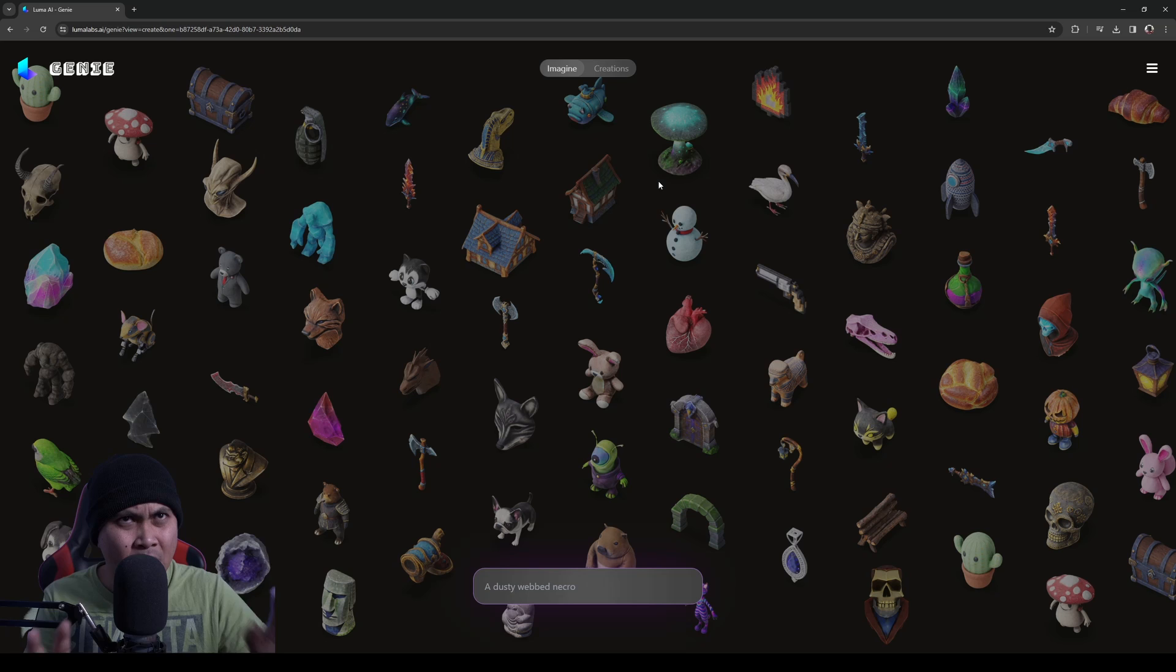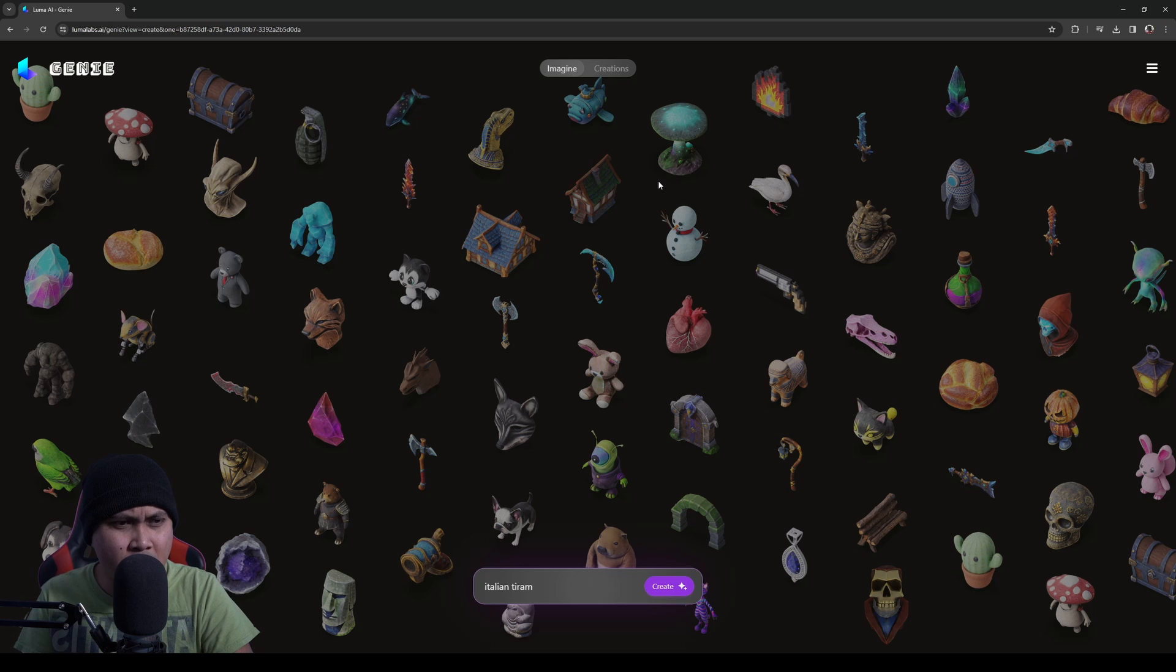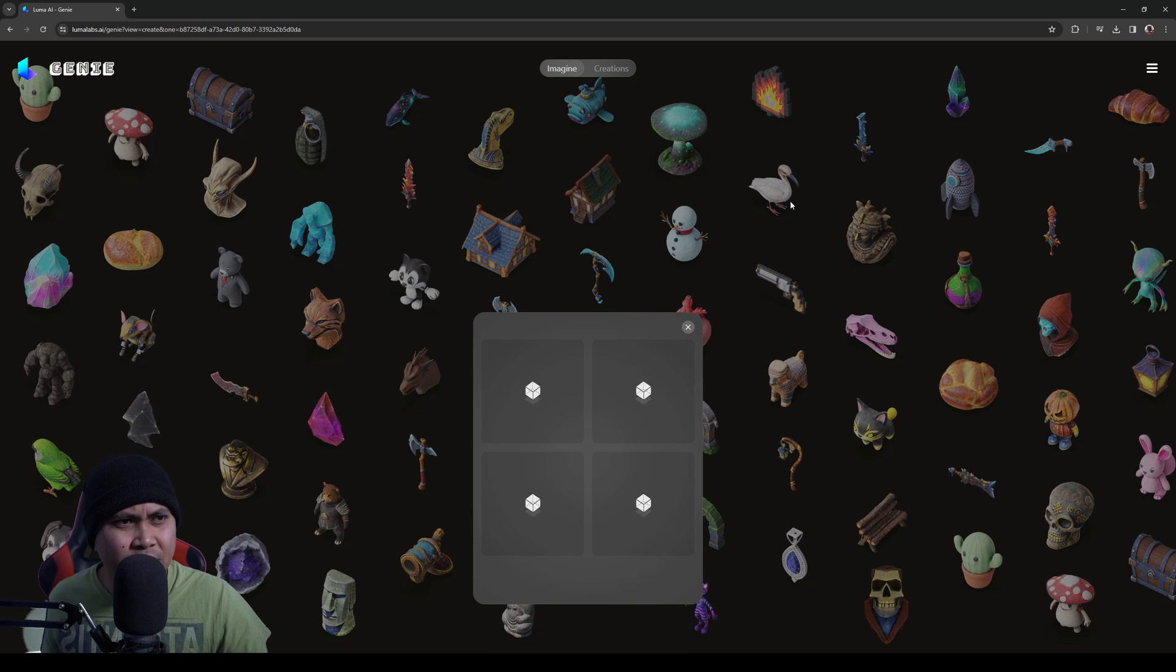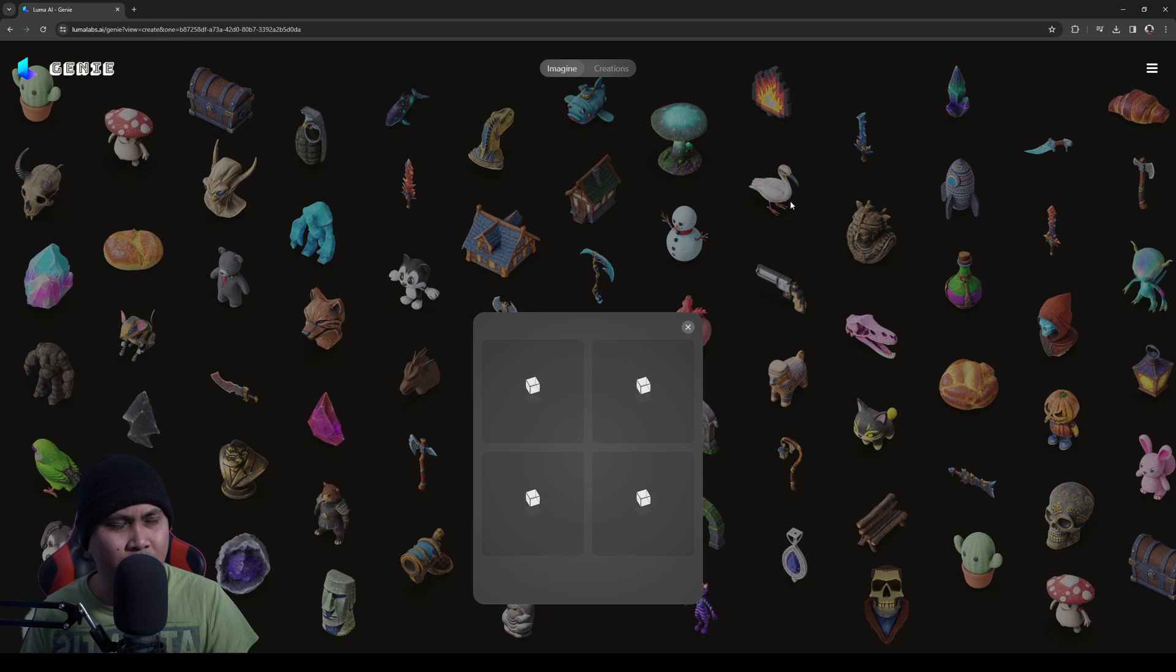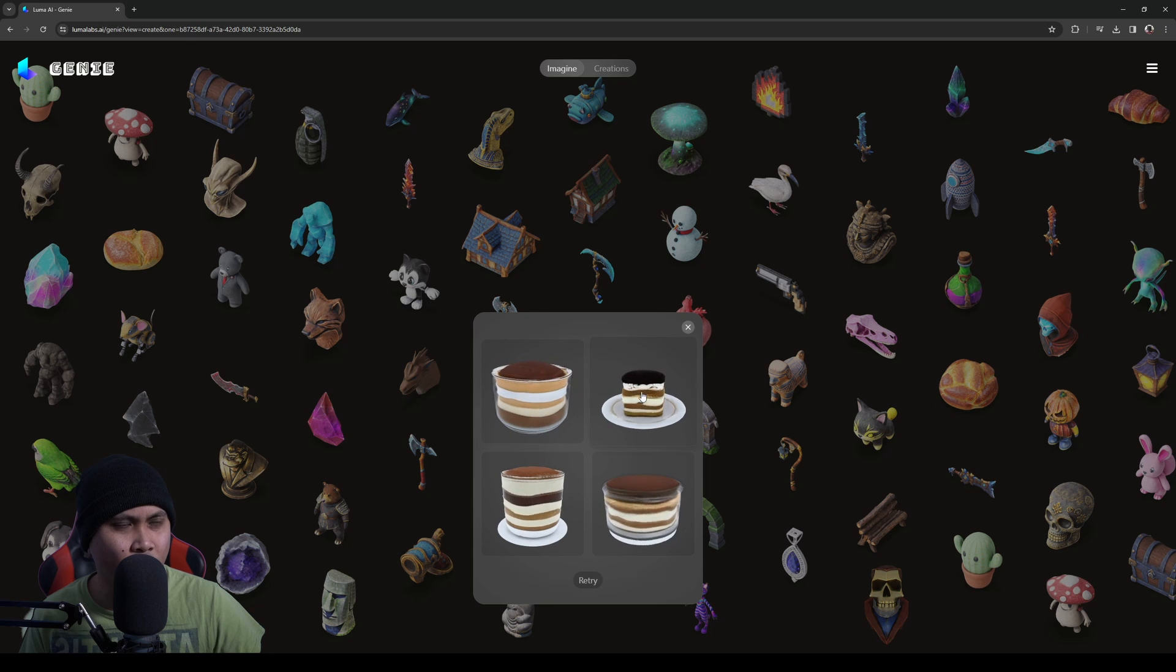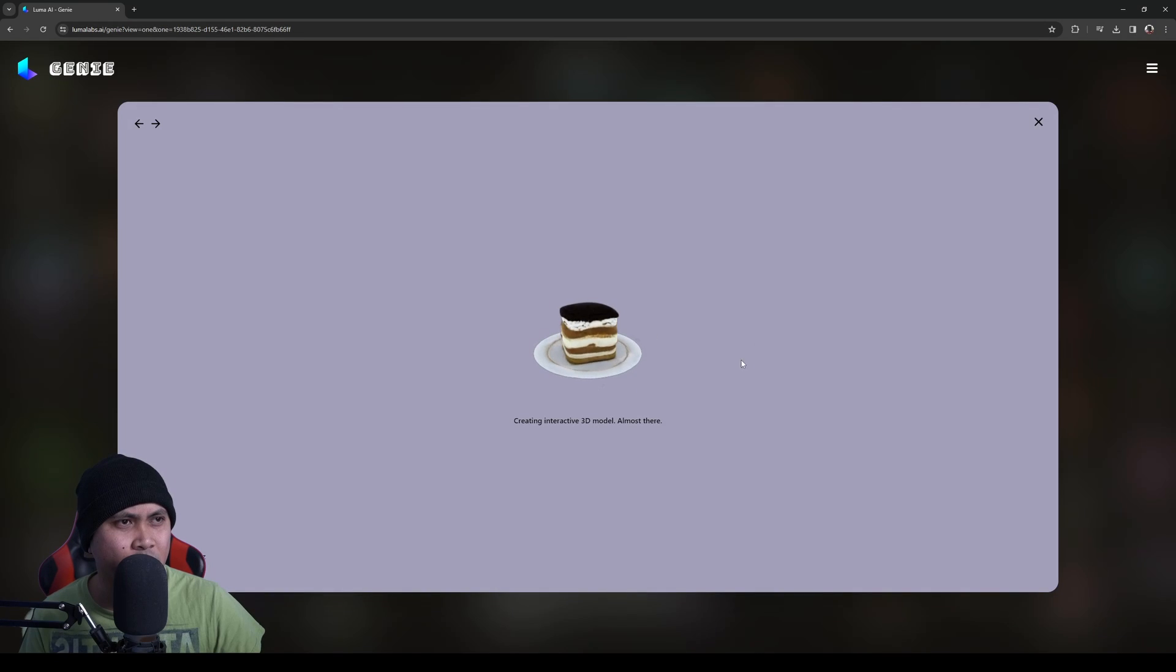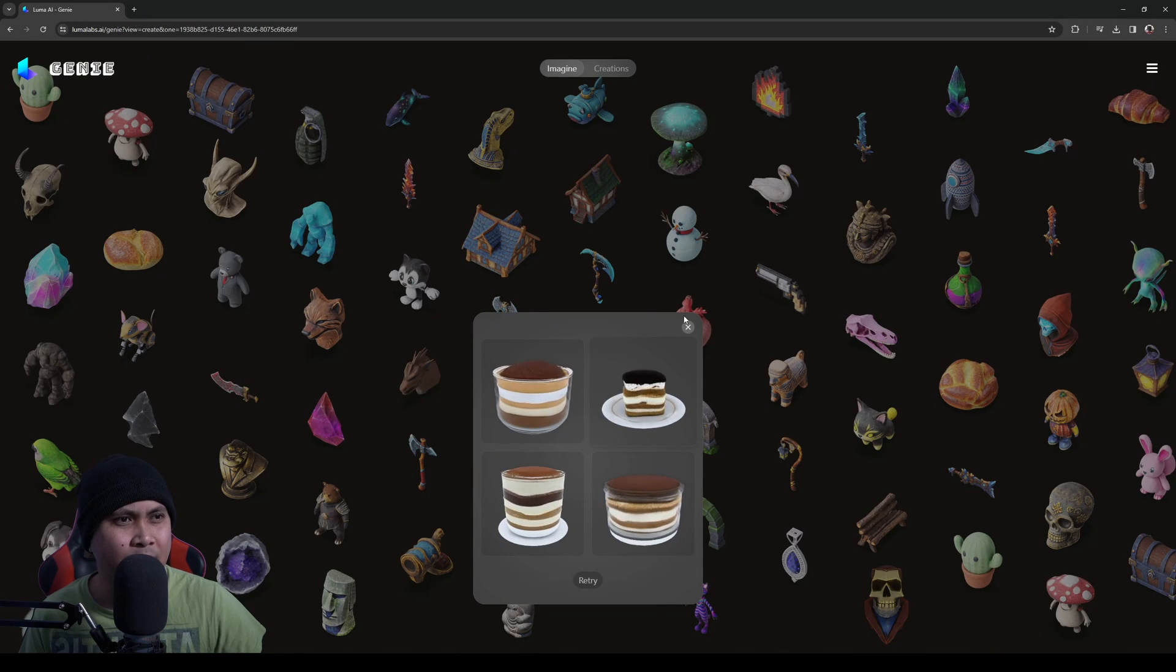I'm on this website and I'm just going to type in Italian tiramisu. Probably butchering that, but this is one of my favorite desserts when we were in Europe. As you can see right here, I already generated some for us and I actually like this one. So I'm going to click that and it's going to say creating interactive 3D model almost there. And I can close this out.